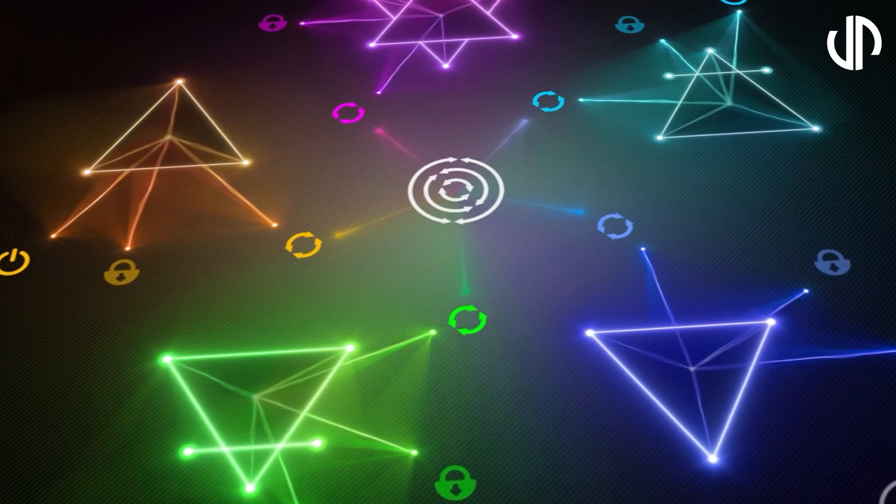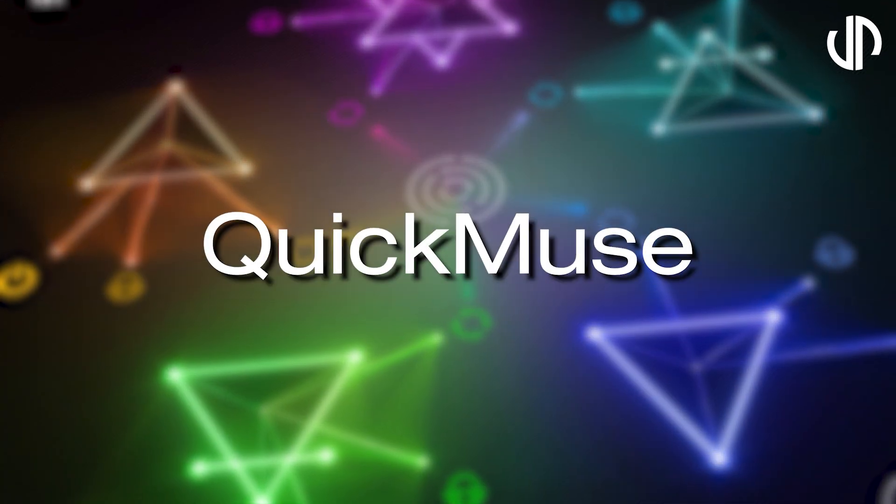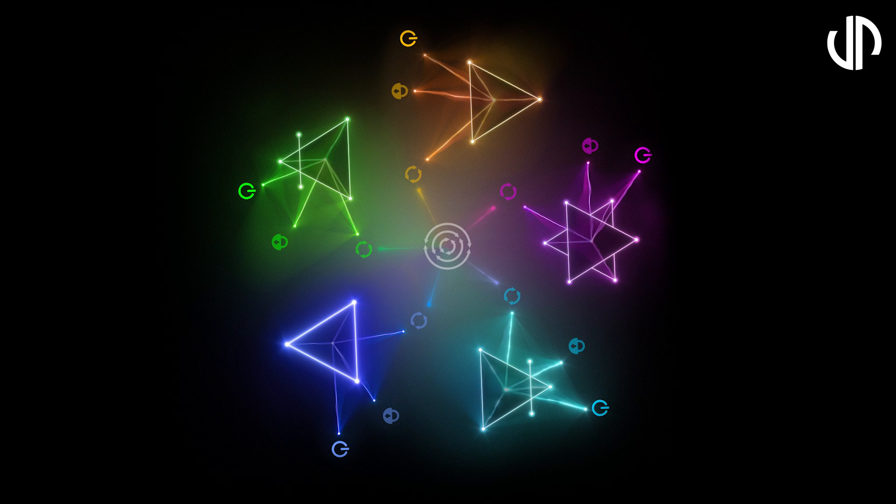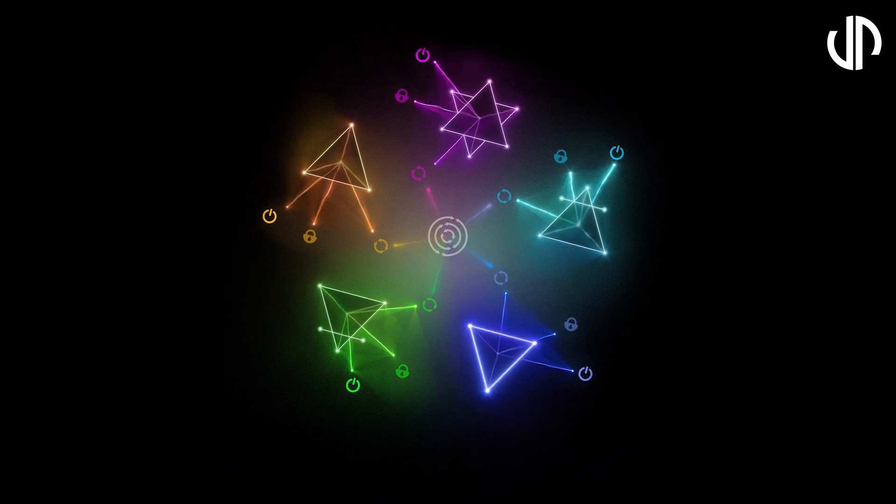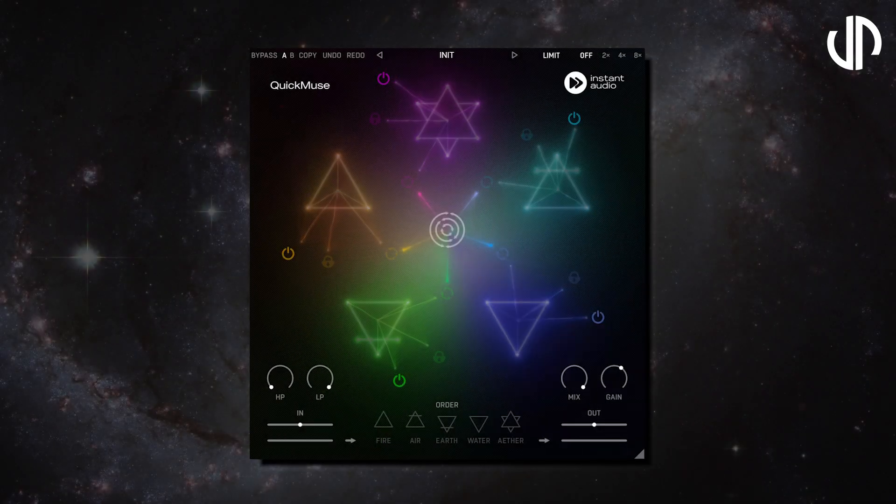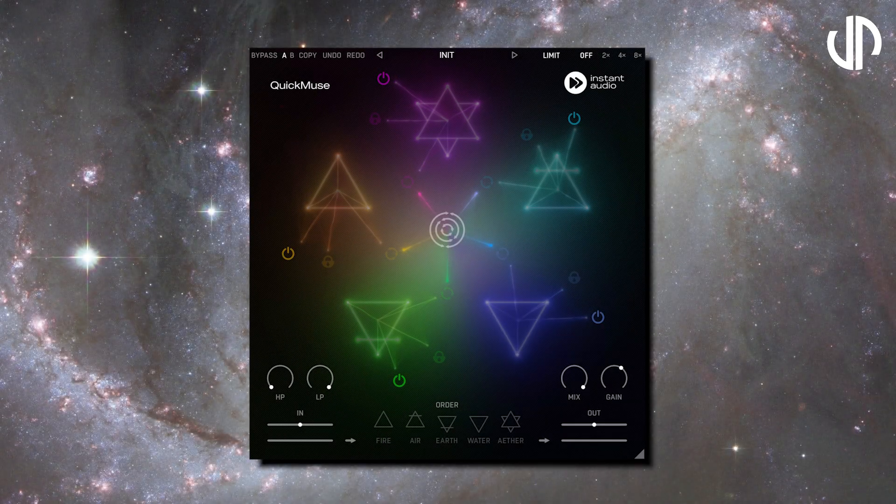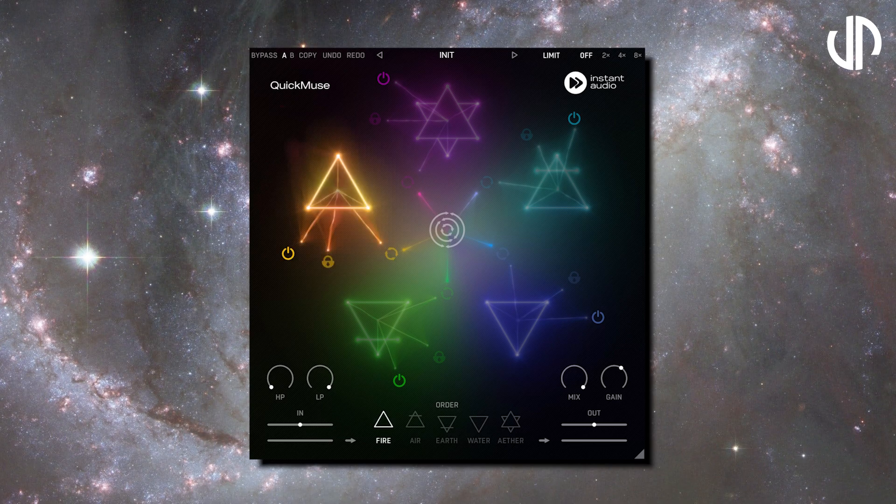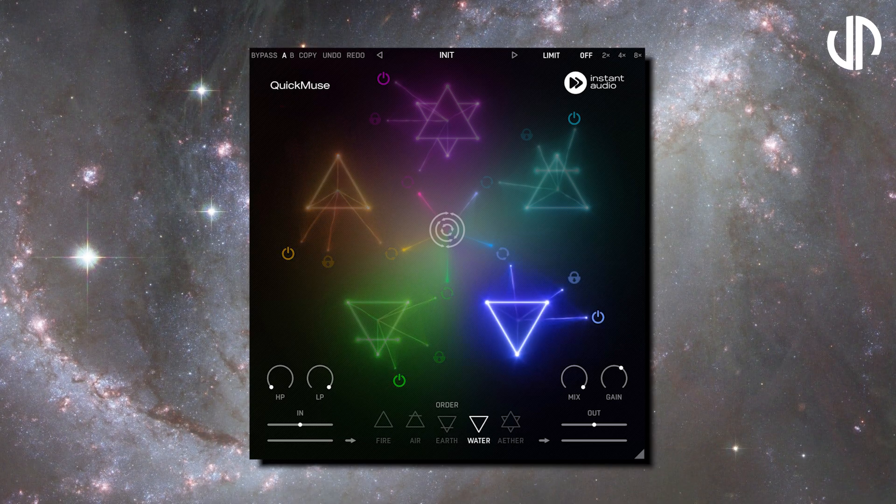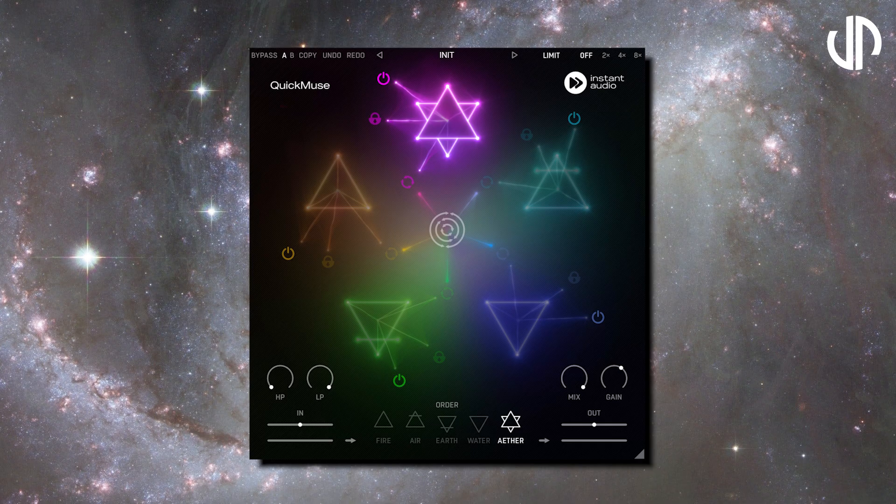Hello, and welcome to this detailed walkthrough of Quick Muse by Instant Audio, your dedicated companion for inspiration and creativity. Quick Muse offers five unique effects: Fire, earth, water, air, and ether.